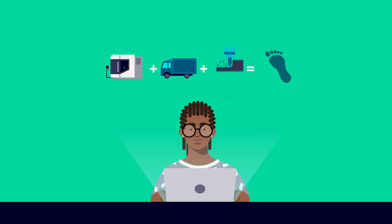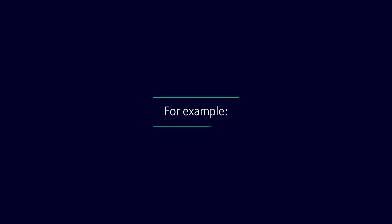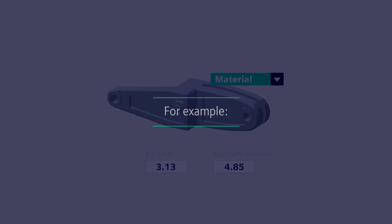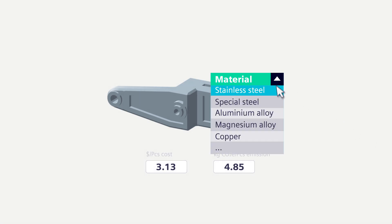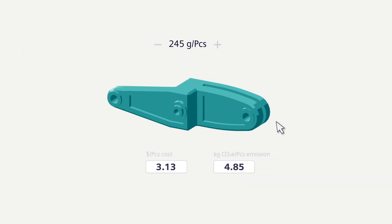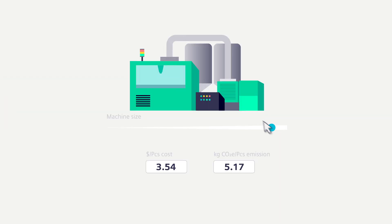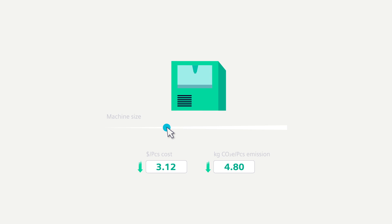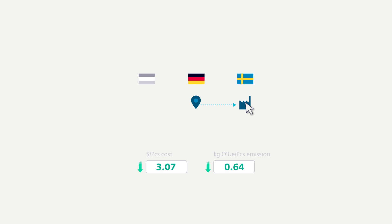This enables comprehensive calculations and what-if simulations. For example, the effects of appropriate material choice, the relevance of weight optimization, the selection of an adequate machine size, and the possible benefits of manufacturing relocation.